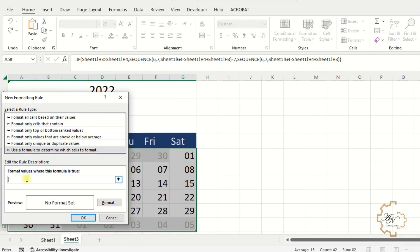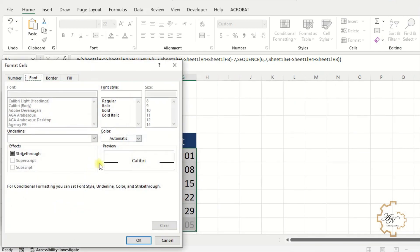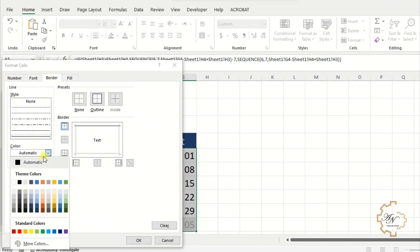If month A5 equals H2 in sheet 1, choose any color for borders and select all borders.